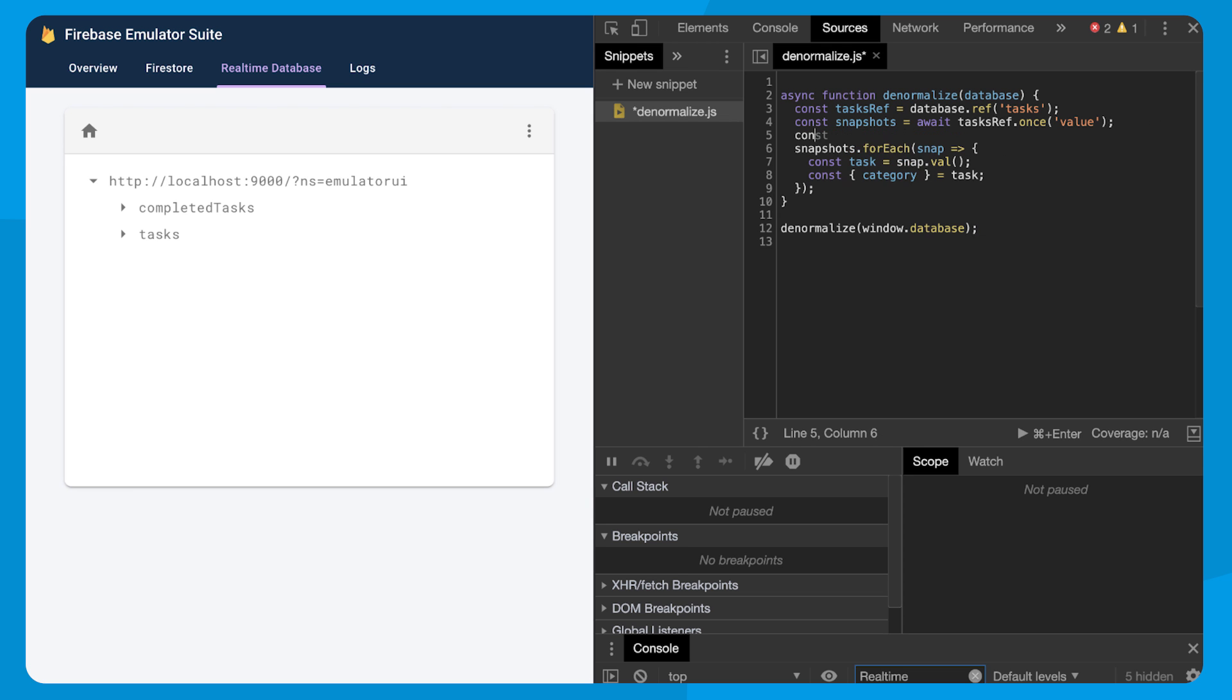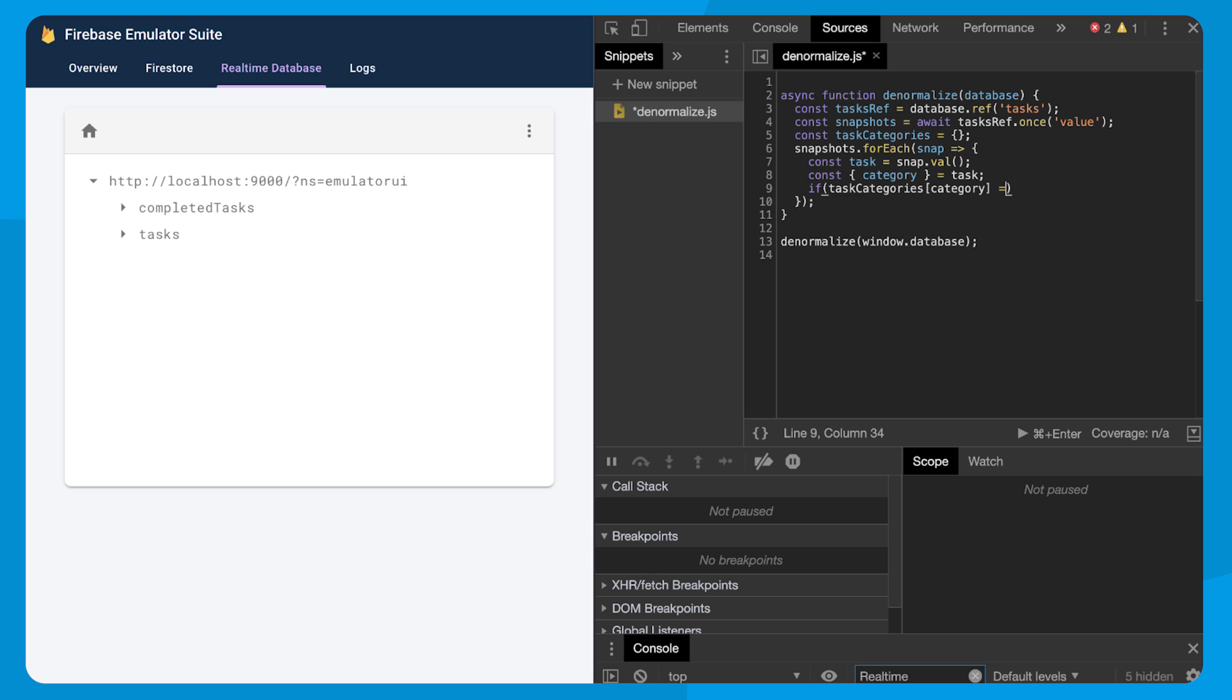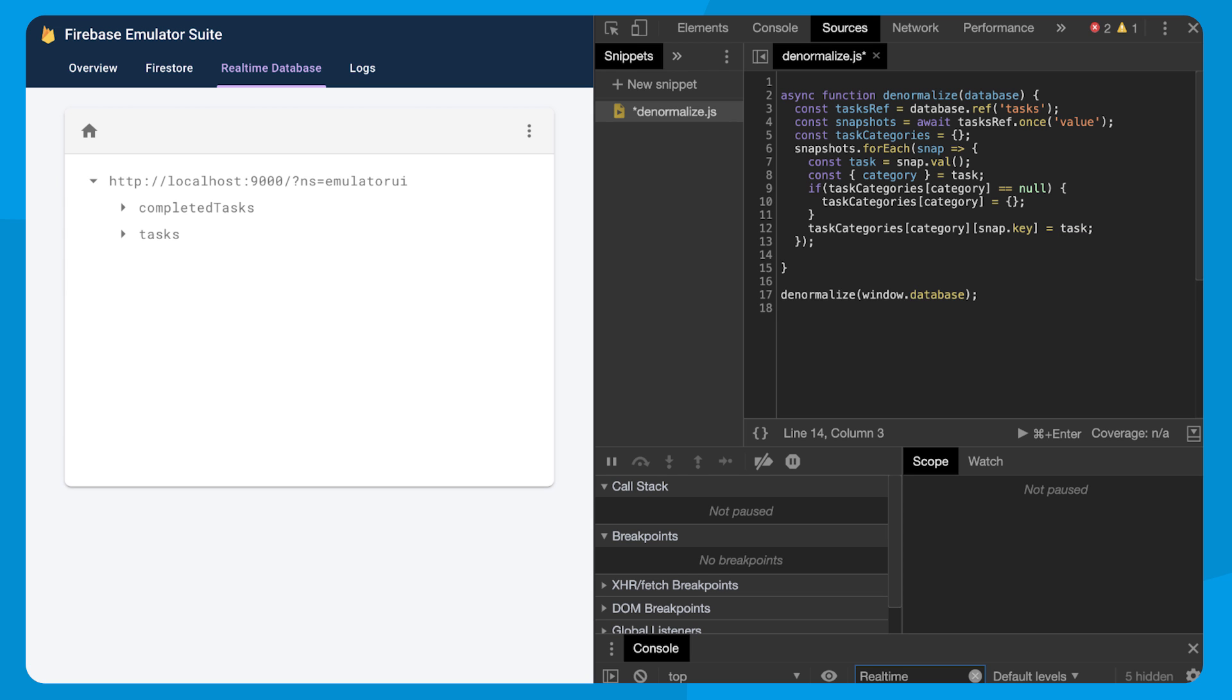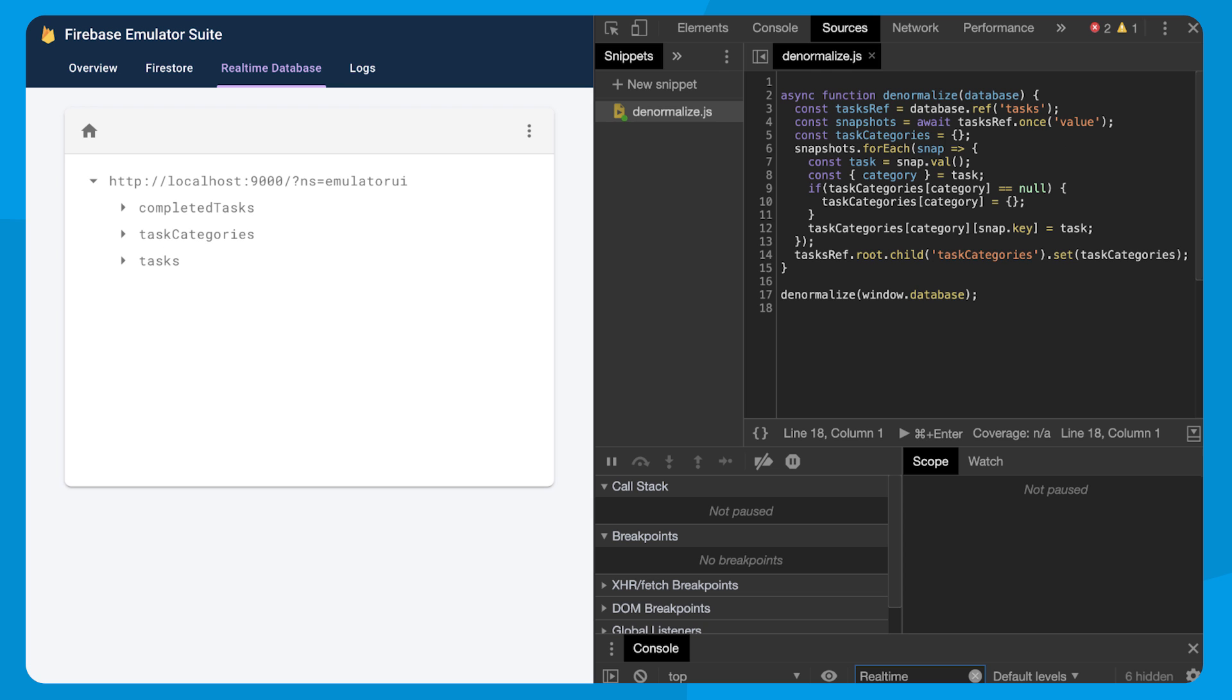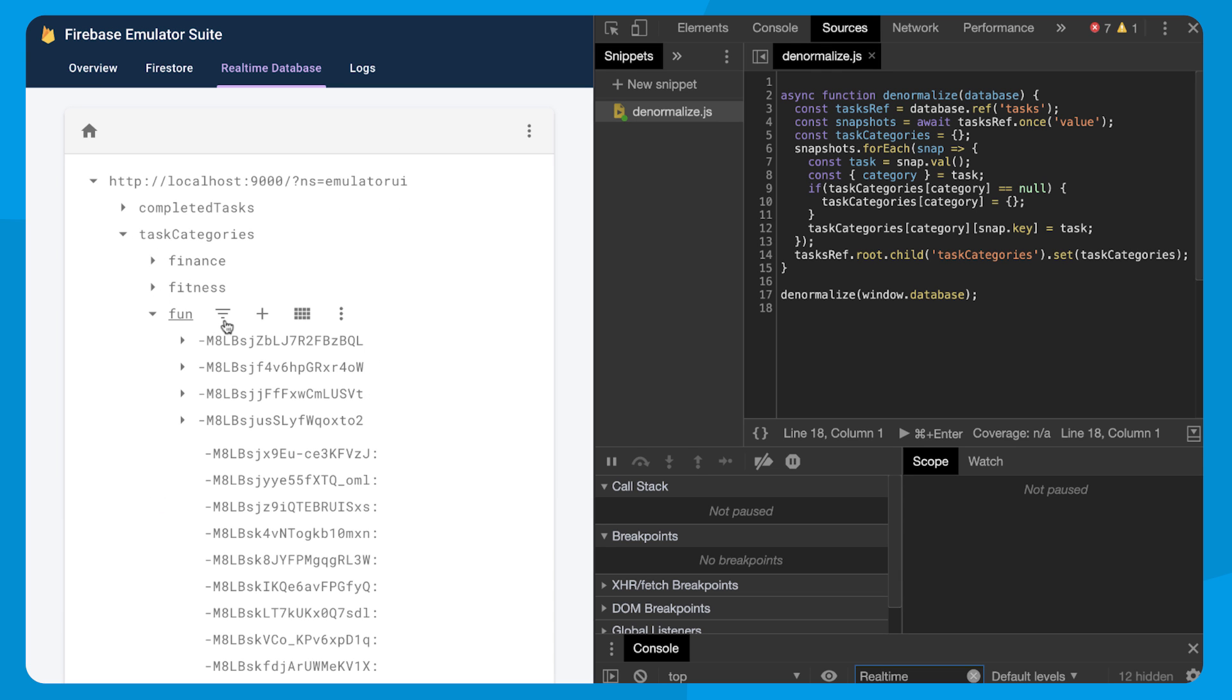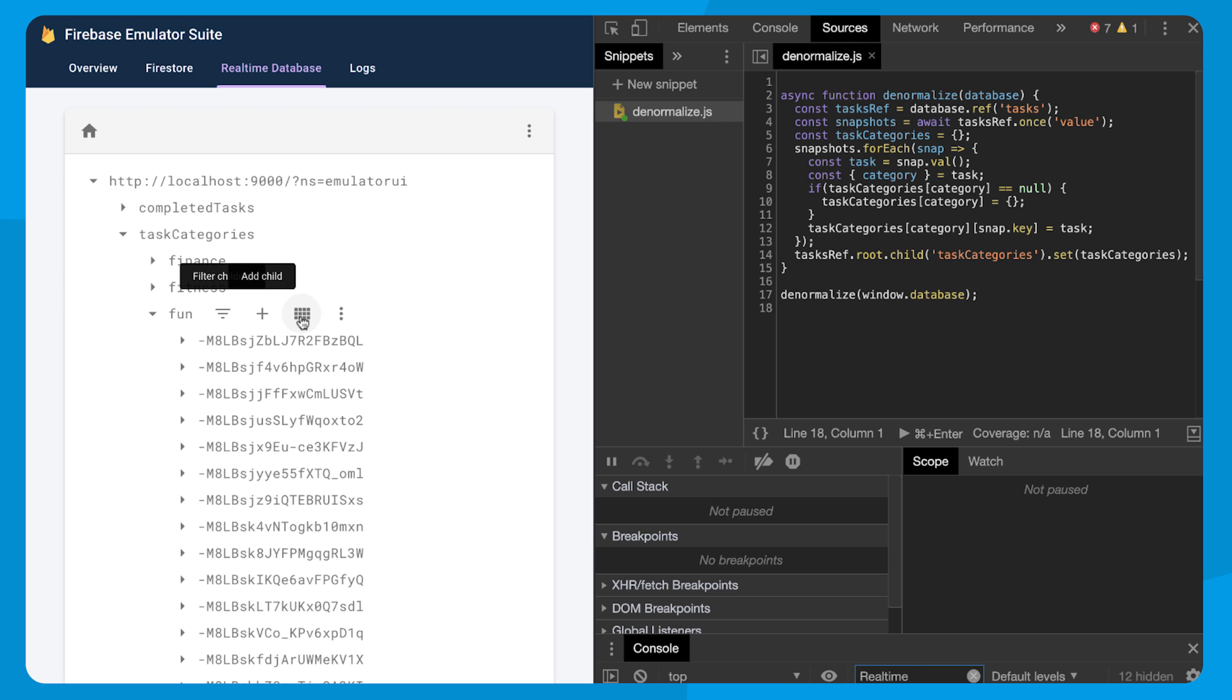And this object will store each category as a key. And then within each one of these category keys, we'll store the actual task. And then once that's done, we can save the whole thing to the root of the database. And just like that, when the snippet is run, we have all of the data denormalized out to the right spot. So by each category.